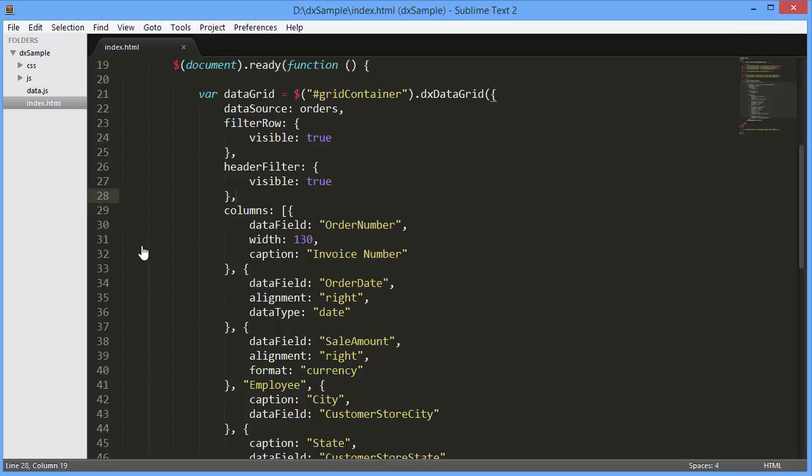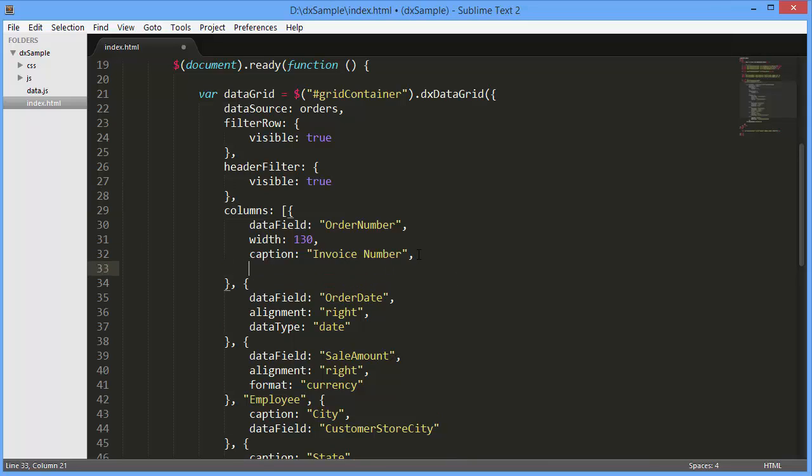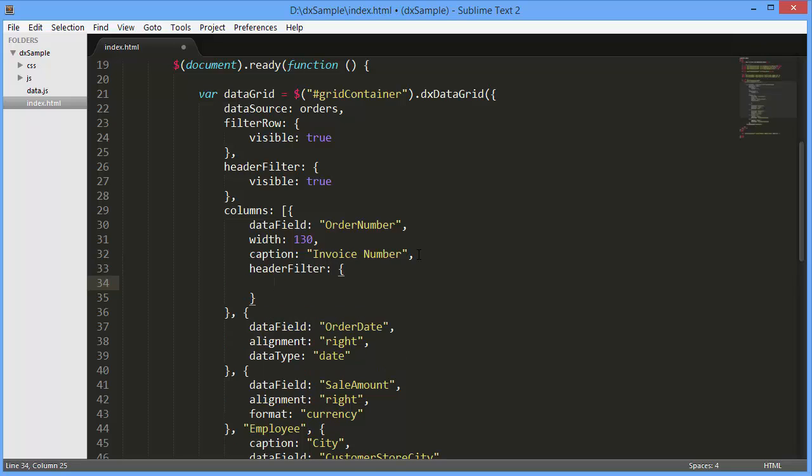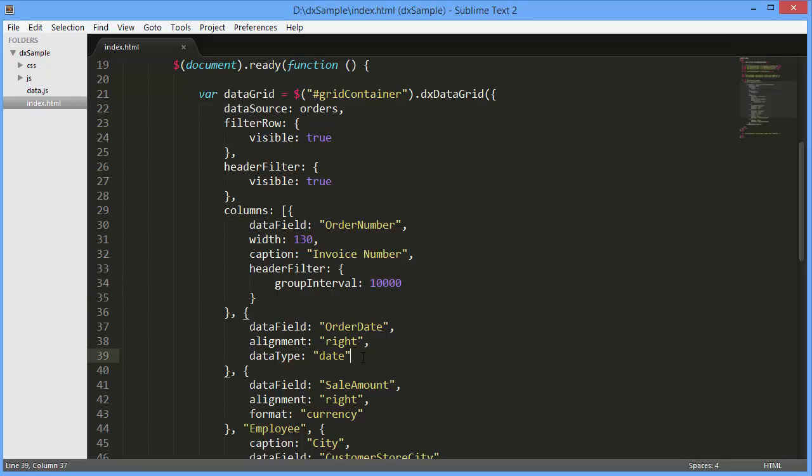The column header filter can also be combined into groups. Let's configure a data selector for the invoice number column. Assign a number to the header filter dot group interval option. It will be the maximum length of each group. The greater the number, the less generated groups will be.